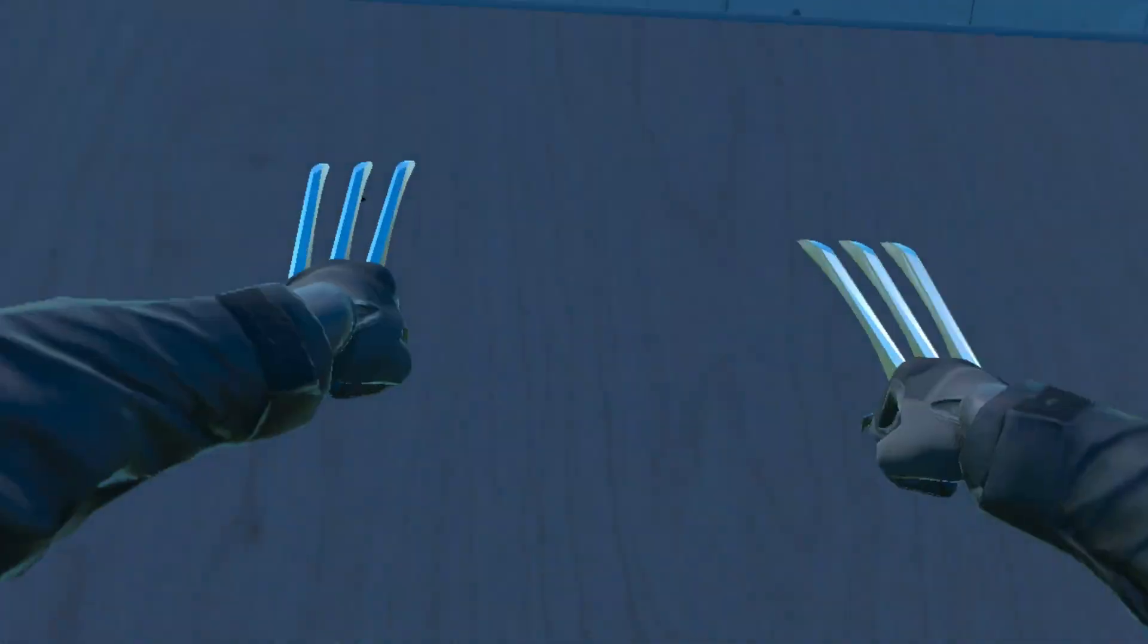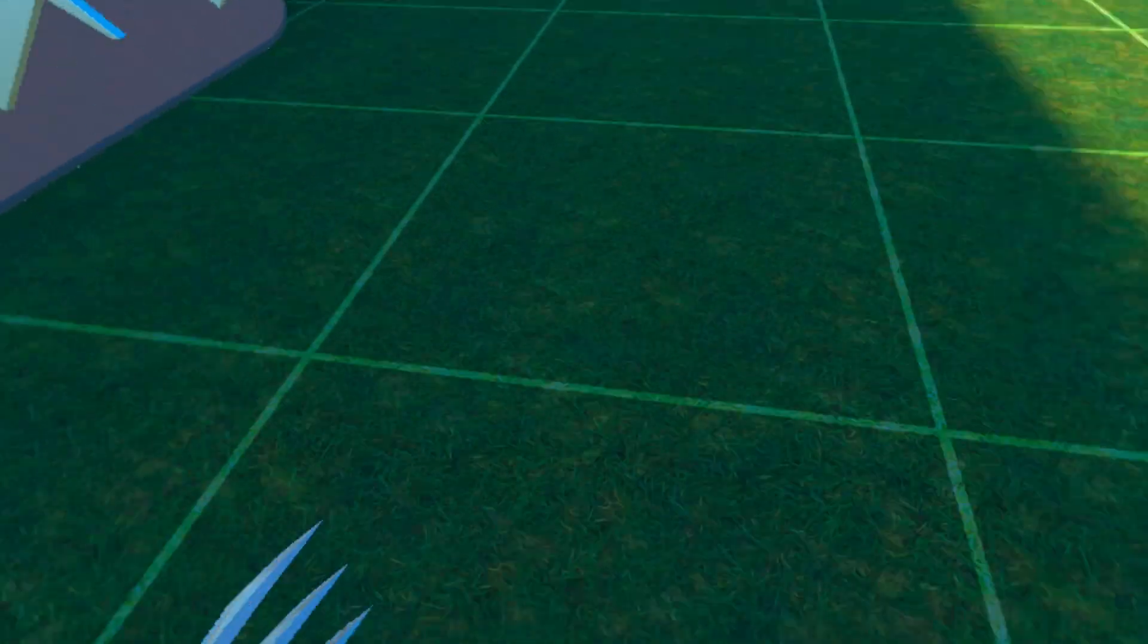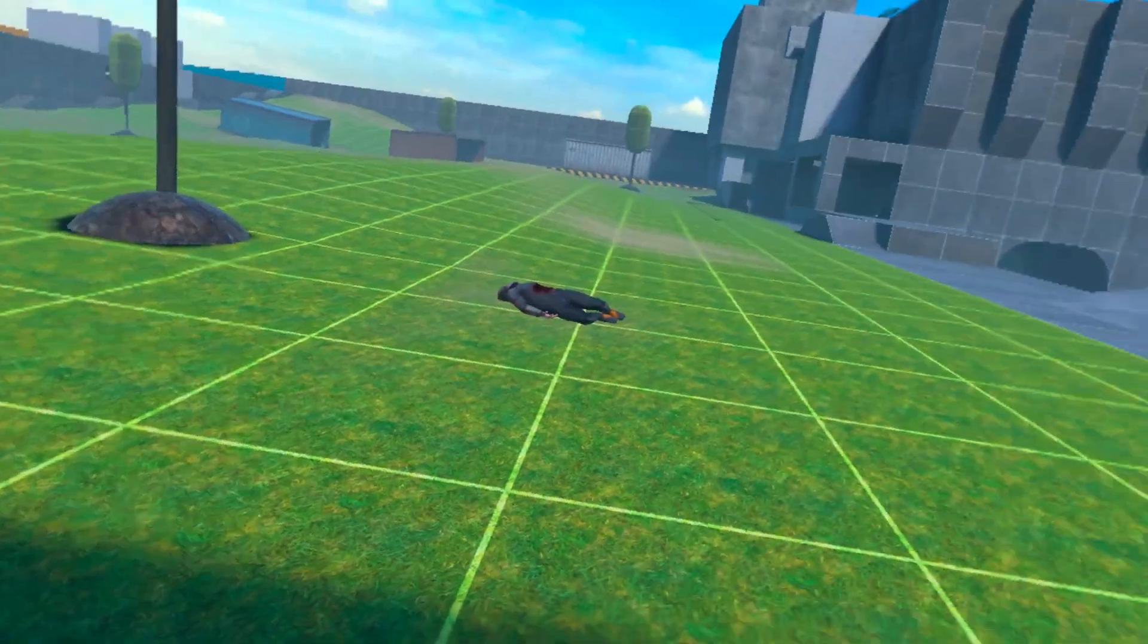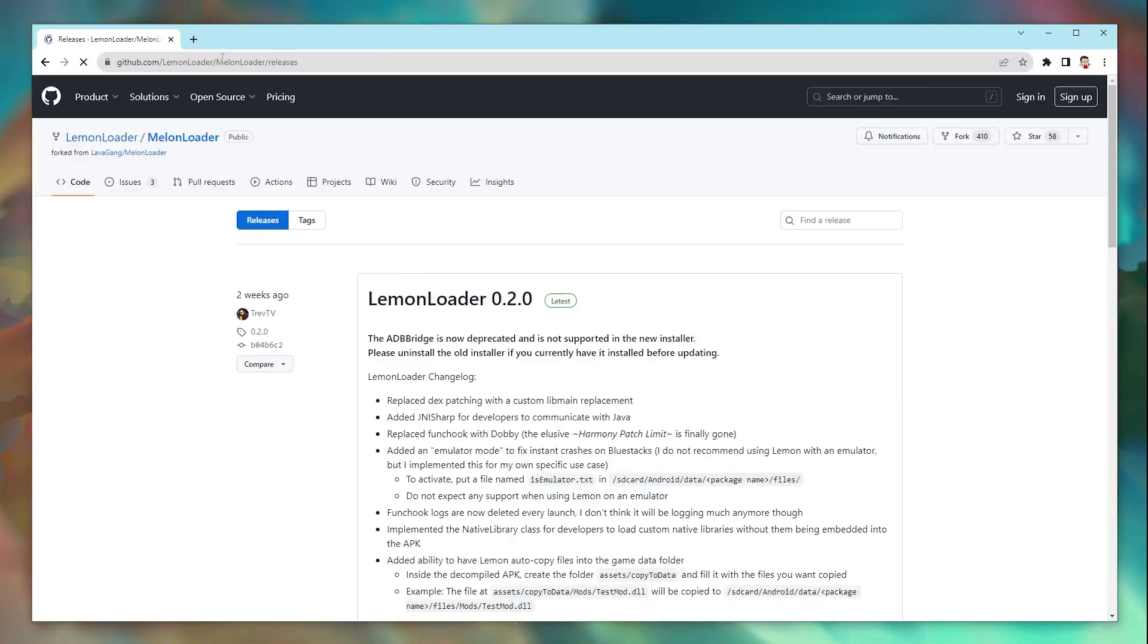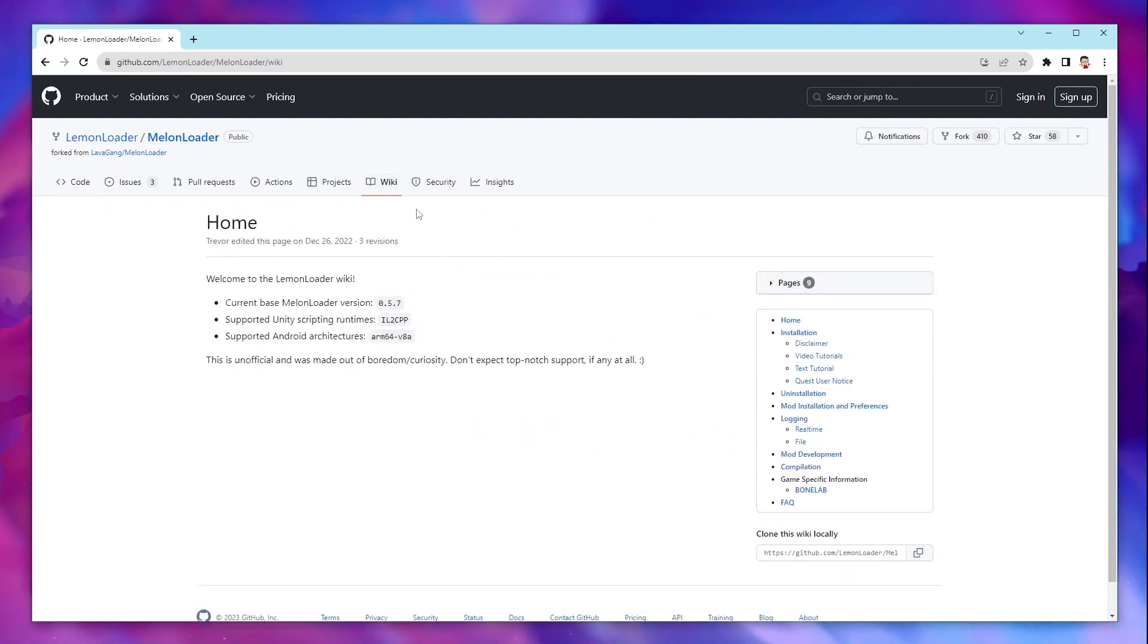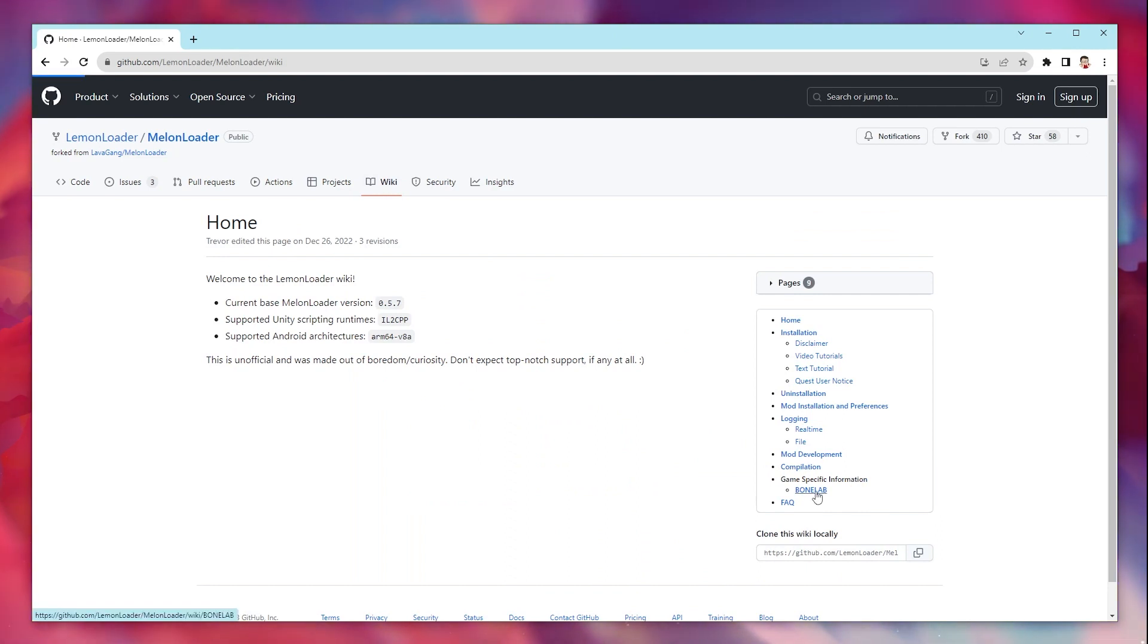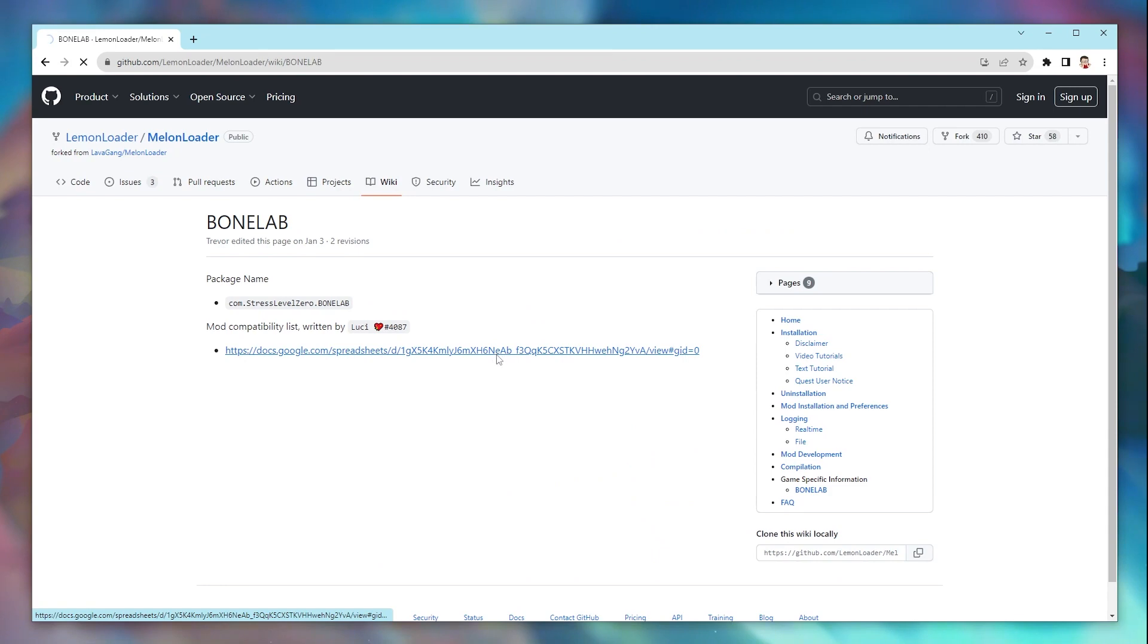Go to lemon.trev.app and click on the wiki button at the top. In the pages sidebar, click where it says BoneLab and then click the google docs link. That will have a list of all the best mods which are compatible.